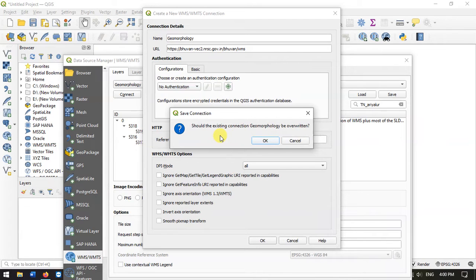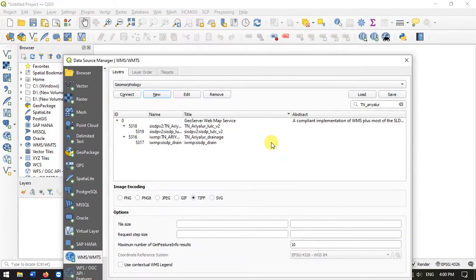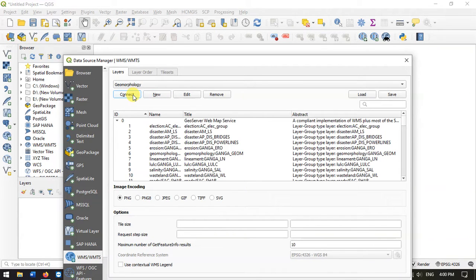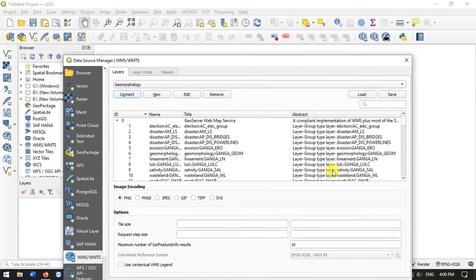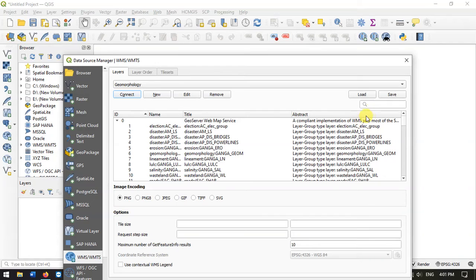It is specifying that there is already a geomorphology named connection. Do you want to override it? I am going to press OK. Now select connect. It will be taking a few seconds. As you can see, it has been updated.